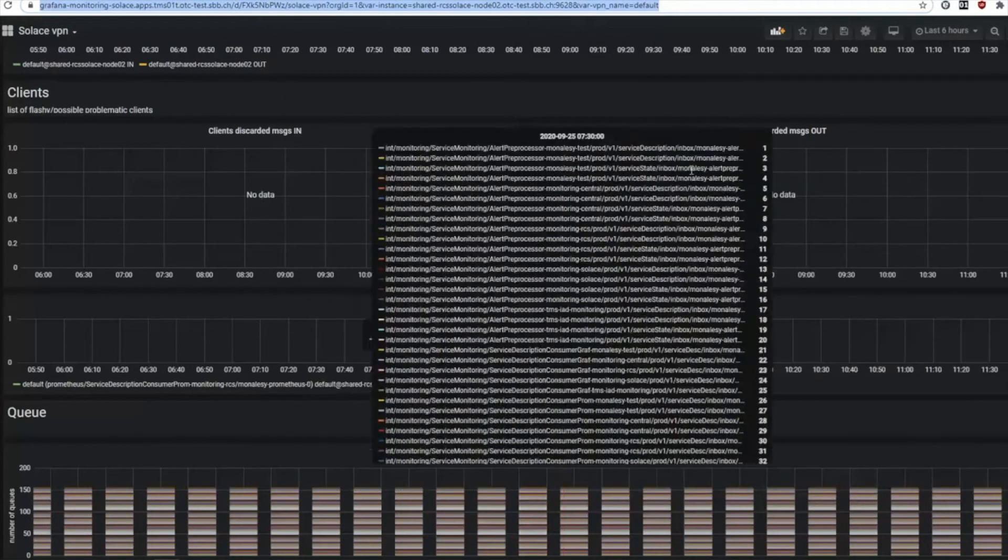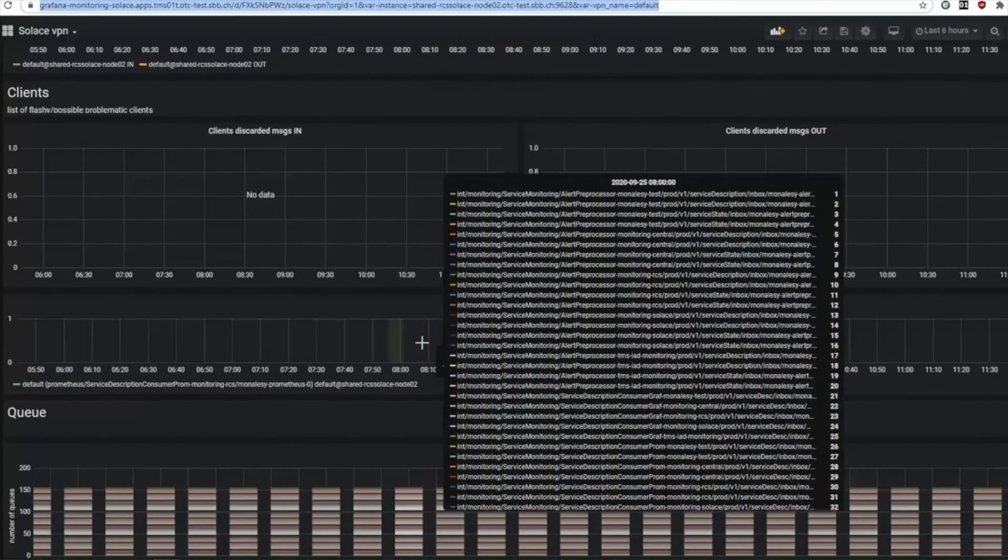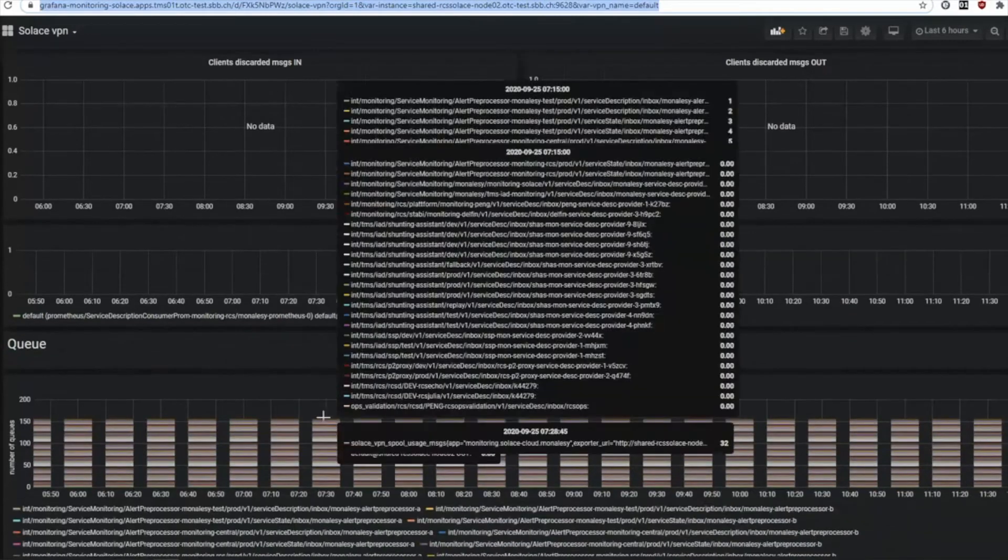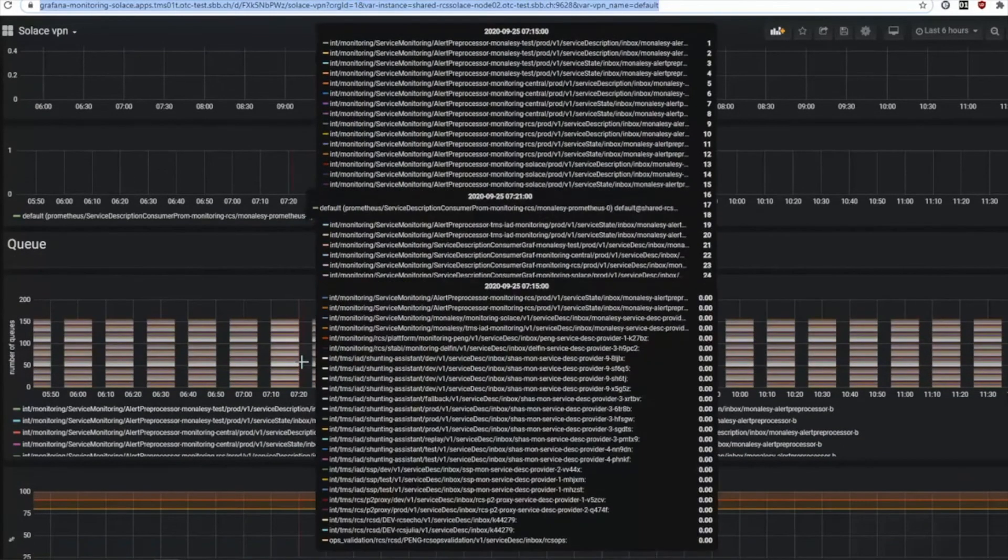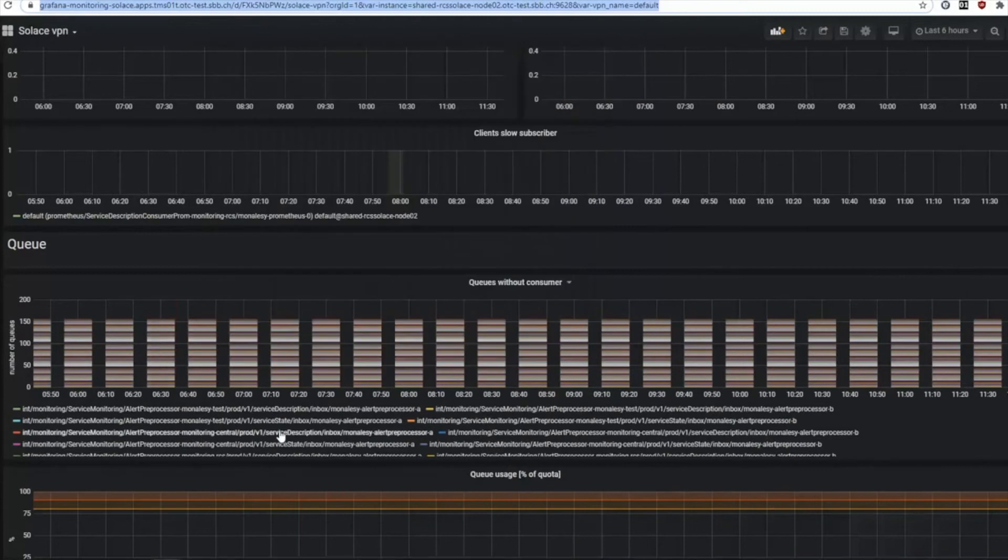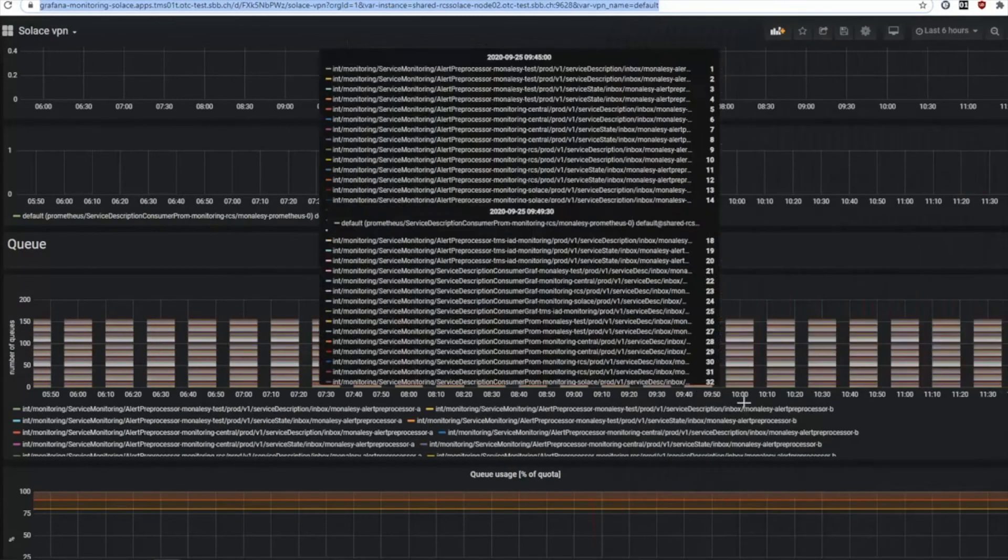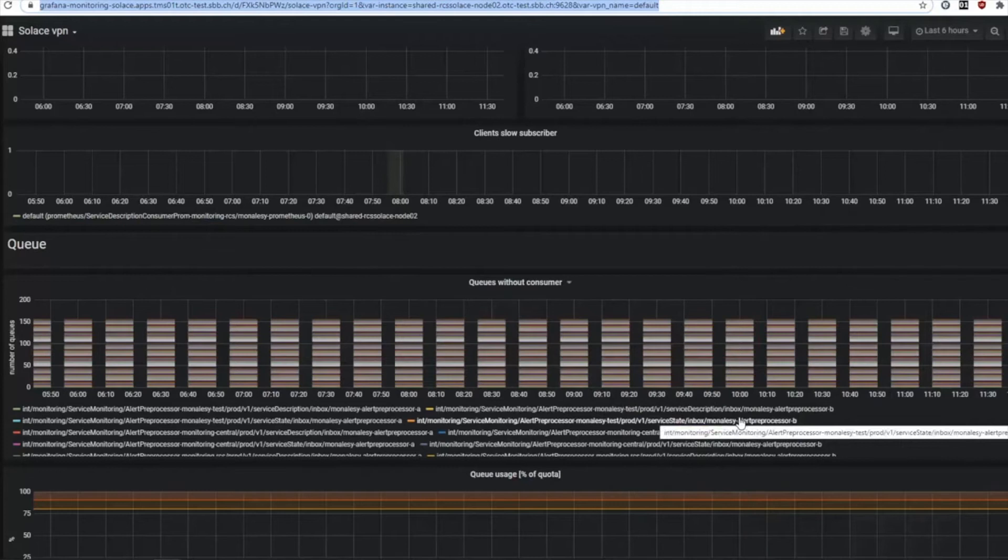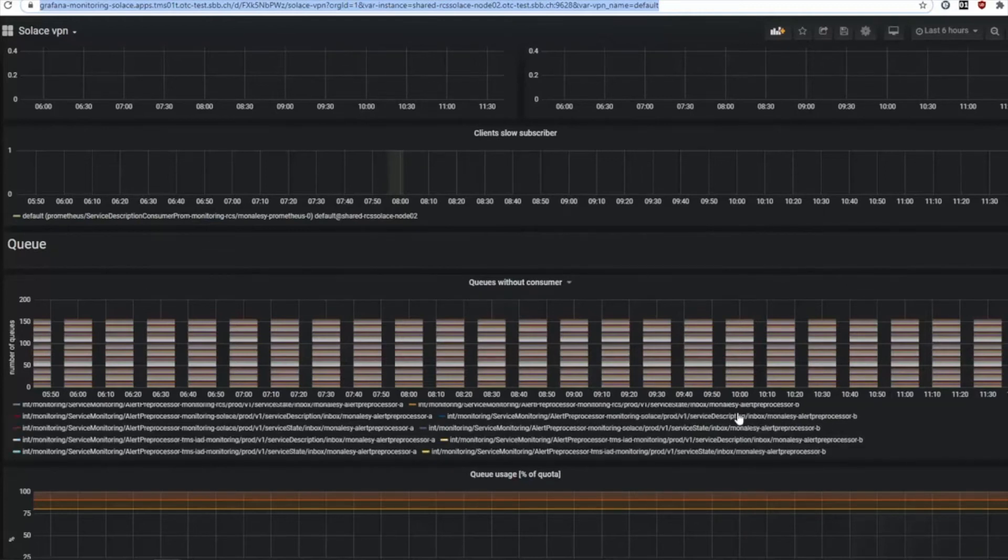But here in our queue level, I see I have a lot of queues without any consumer. This might be a problem, so I should analyze my application.